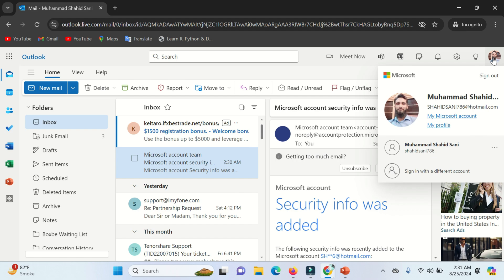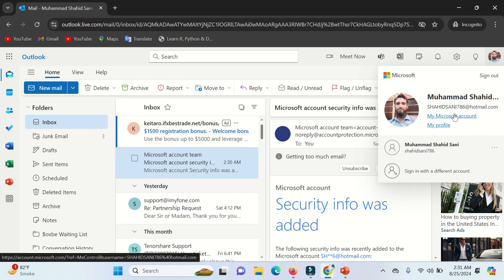Click on your profile icon, add profile picture, and go to My Microsoft Account.